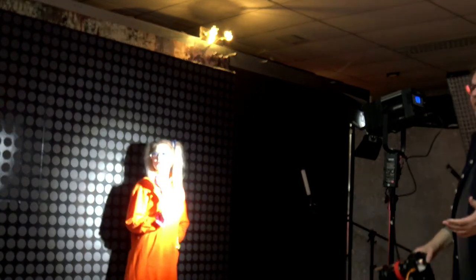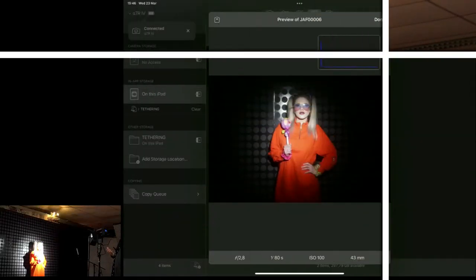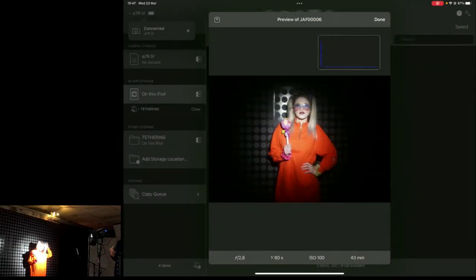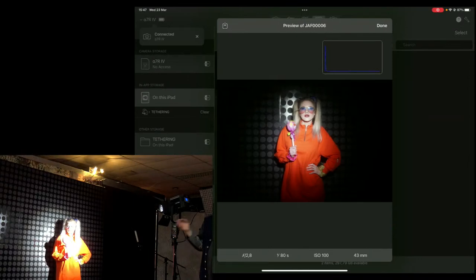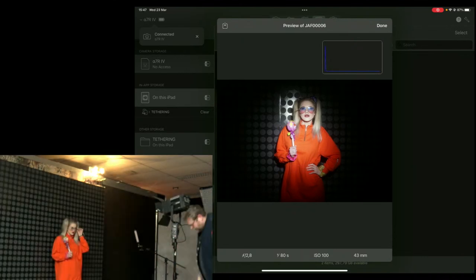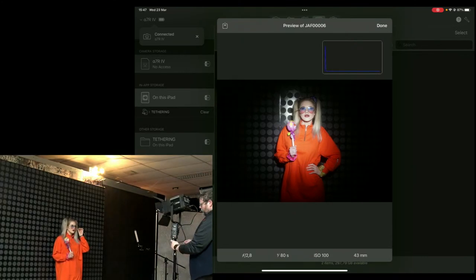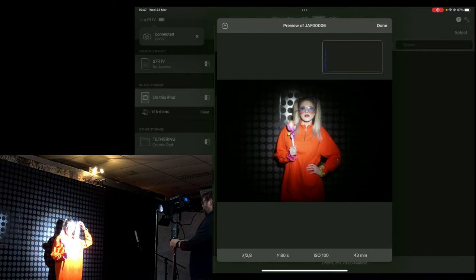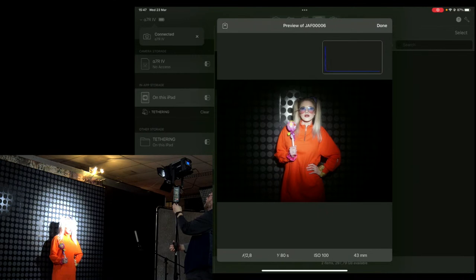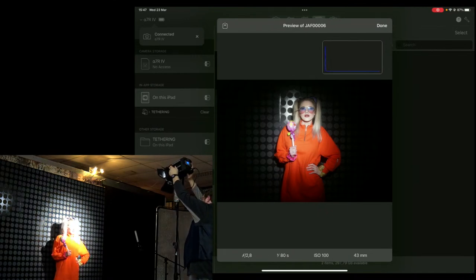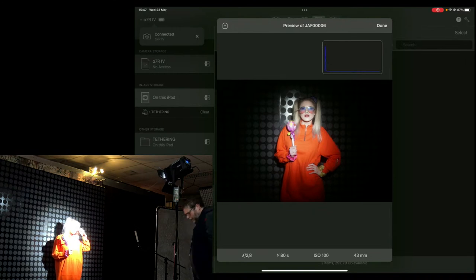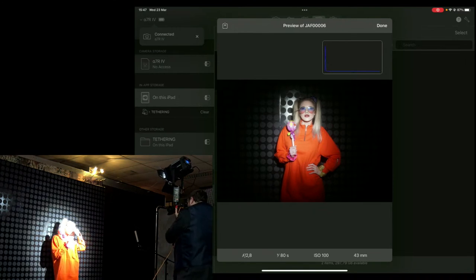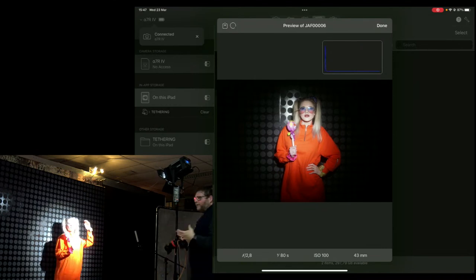This first shot looks terrible — the lighting is flat and unflattering. The fix is the angle of lighting. Just like with strobes, natural light, or any light, you have to work with angles. We move the light all the way up and aim it down so the reflection goes over the model's head. Angle of incidence equals angle of reflection — now we have an image without that reflection.